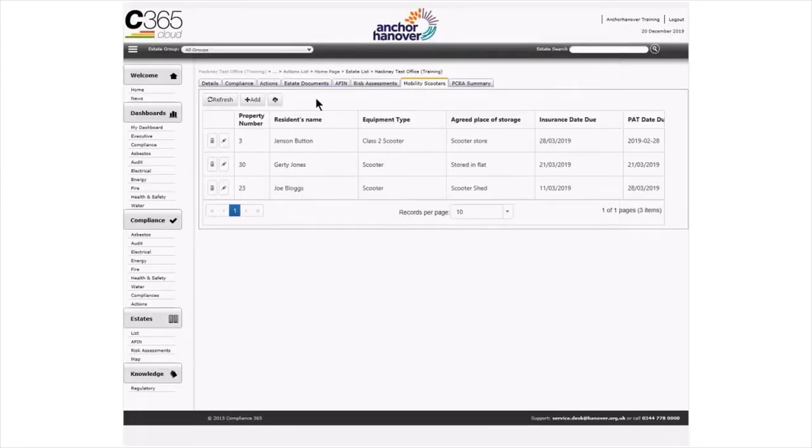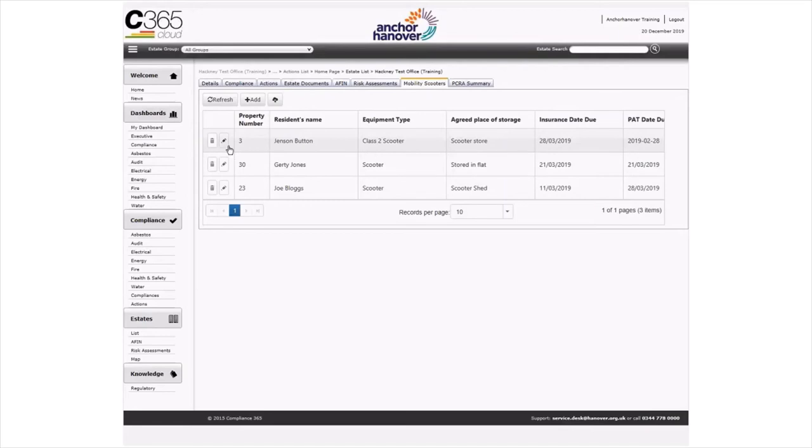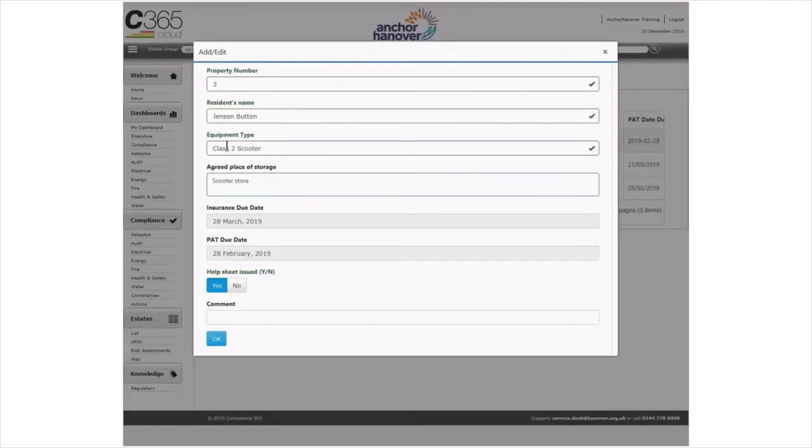To amend an existing entry, select the pencil within the line entry that needs to be changed. Then those details come up on the form which can then be updated and saved.